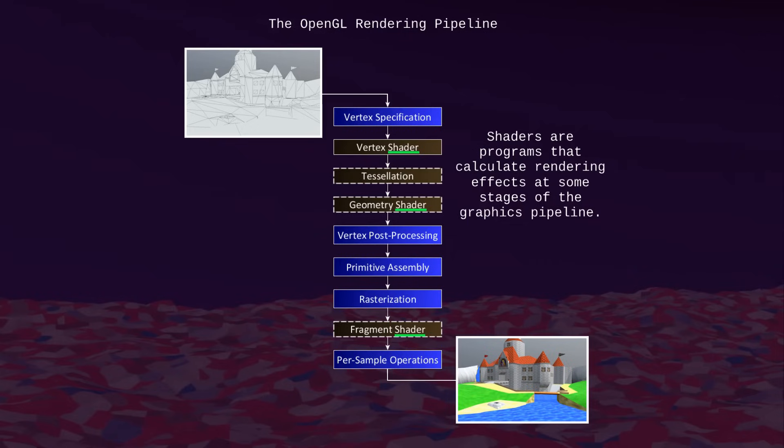In the early 2000s, GPU APIs began supporting shaders — programs that let you run code at some stages of the graphics pipeline to obtain more varied visual effects. And people realized that you can also use them to accelerate other applications.